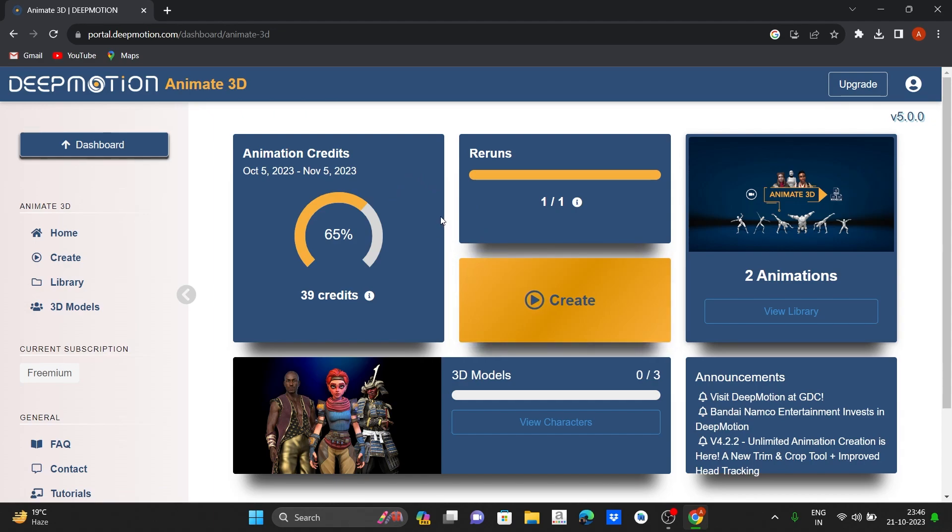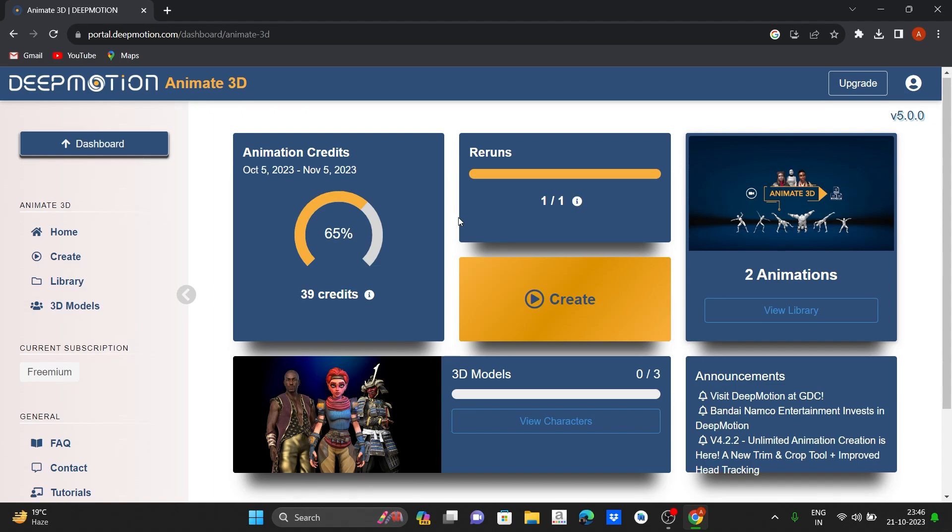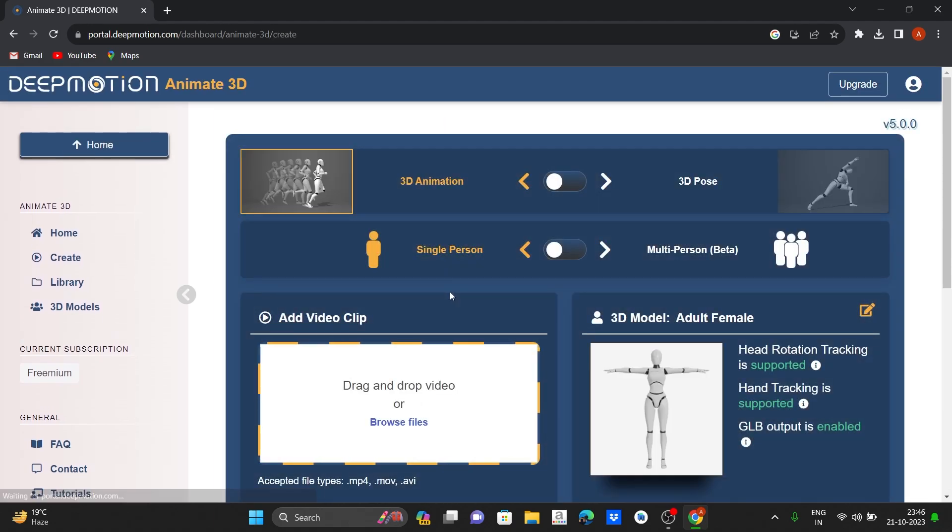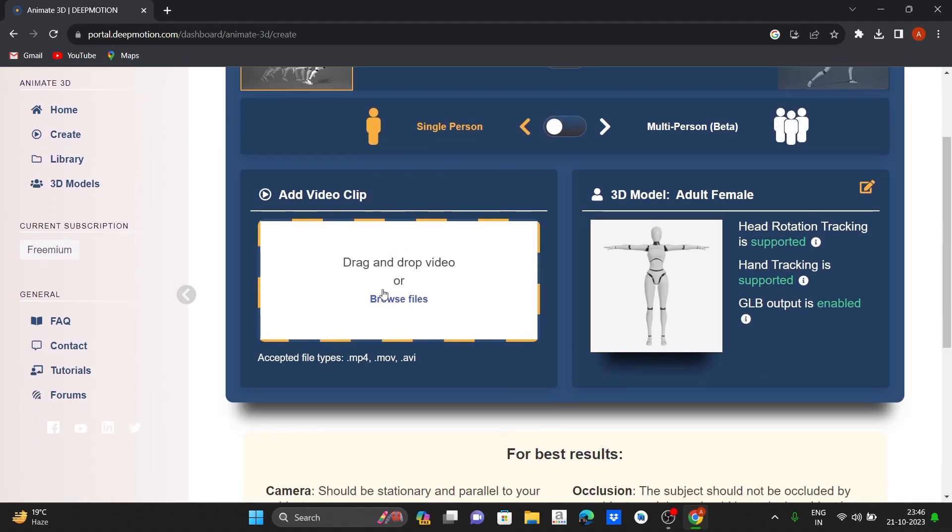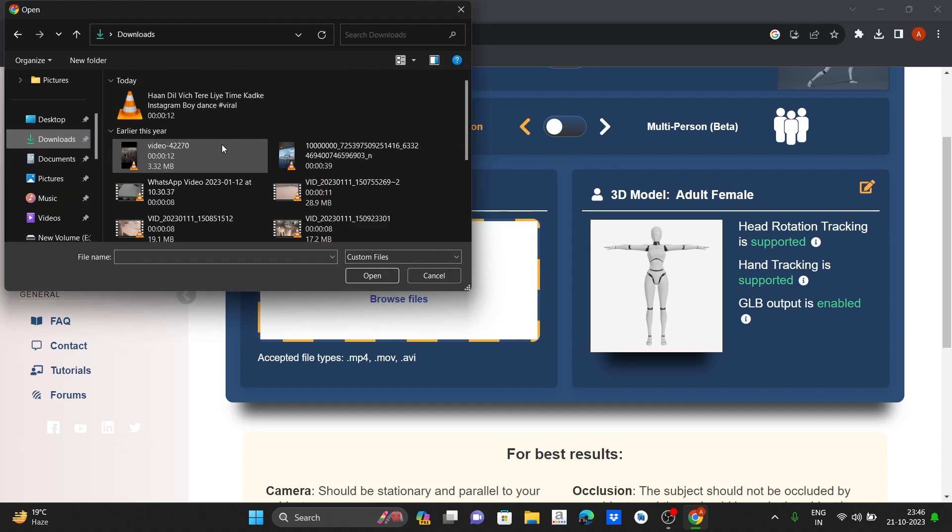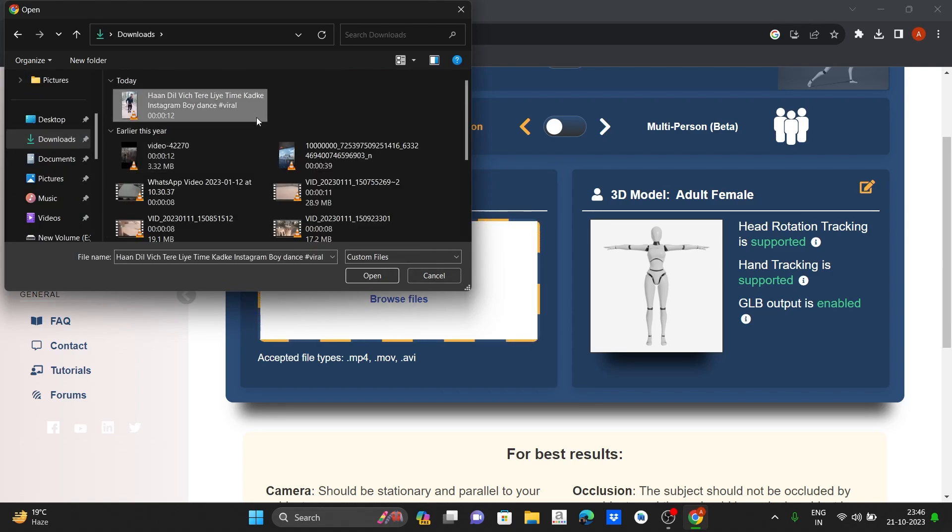I have created some video. Now you can click create. Drag and drop your video file. Let's take some video here.